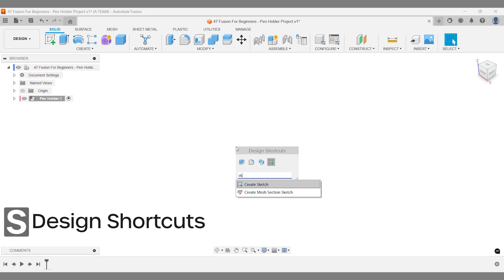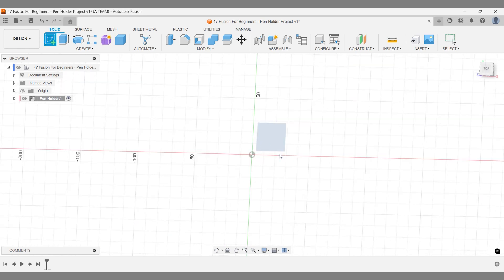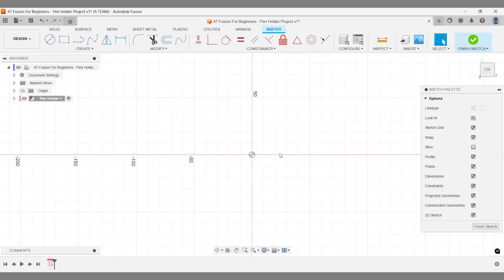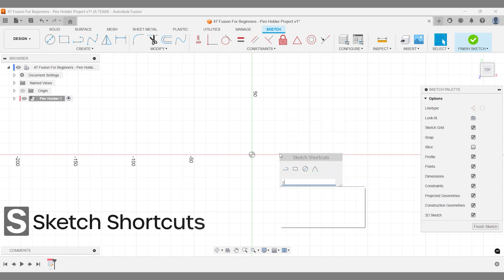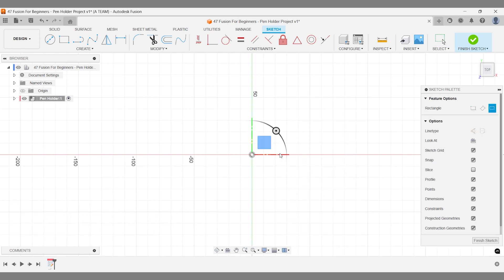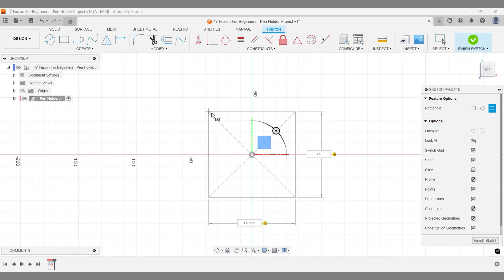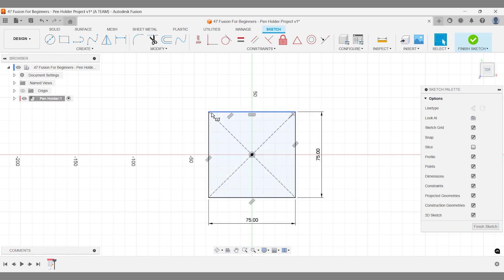When sketching your pen holder in Fusion, make sure it's oriented exactly how you'll 3D print and use it in real life. A handy tip for this design: start with a center rectangle centered right over the origin. This will keep everything aligned and make your design process smoother.